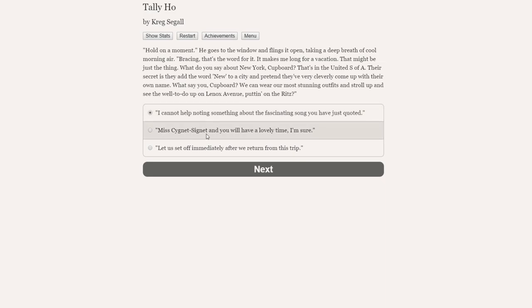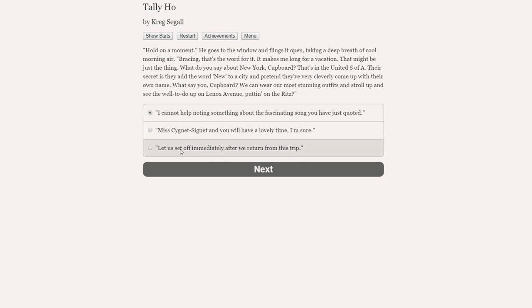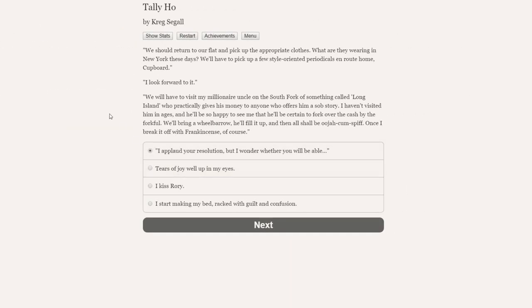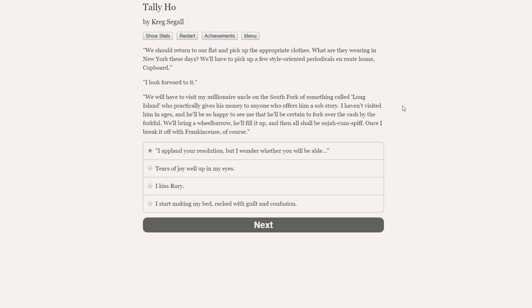So he's inviting us to go to New York, which does sound very exciting. Miss Signet Signet and you will have a lovely time, I'm sure. Let us set off immediately after we return from this trip. Given what happened last night with the whole embrace on the floor, I think we can be relatively honest and open with him now. So let us set off immediately after we return from this trip. Miss Signet Signet can just clear off. That's not right anymore.